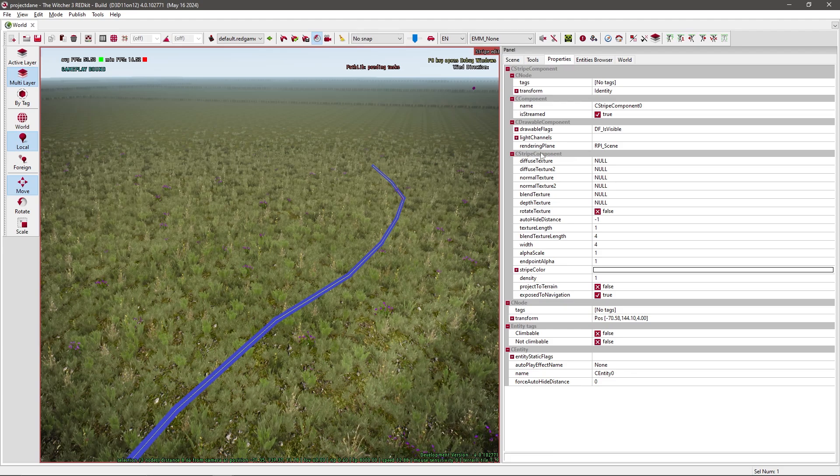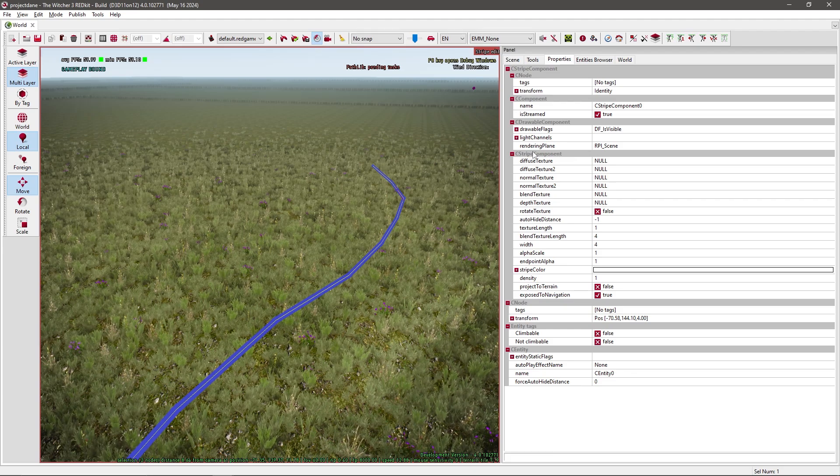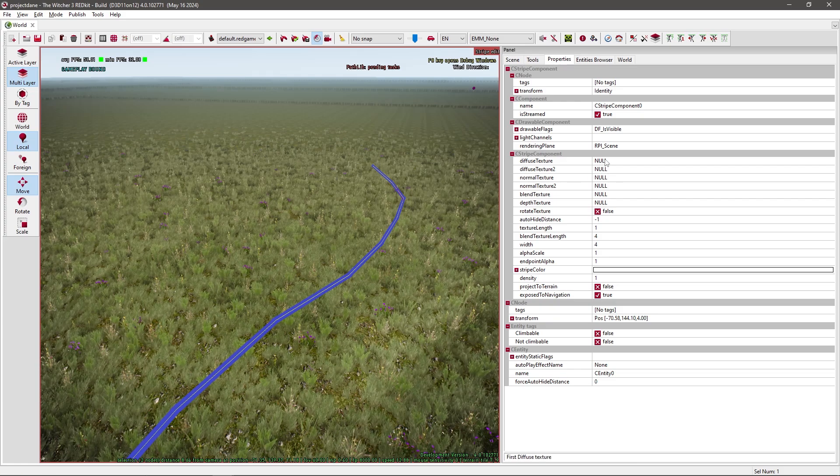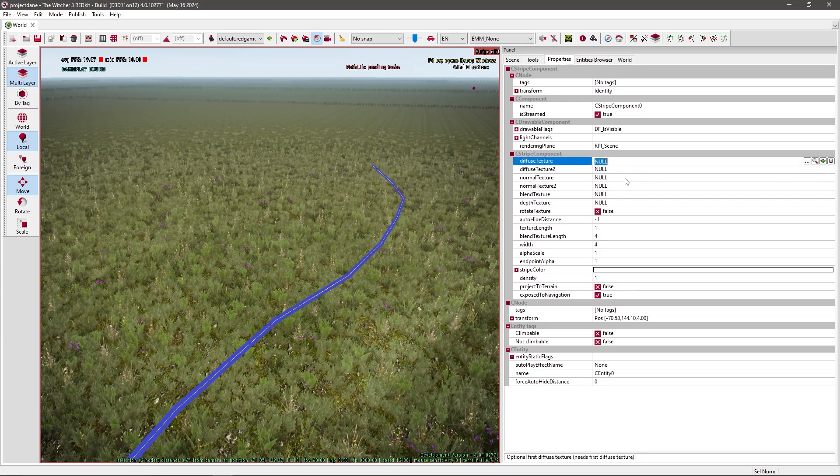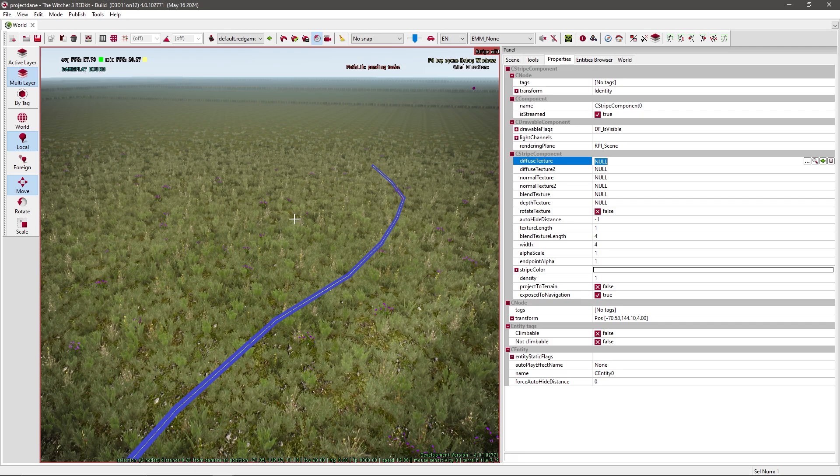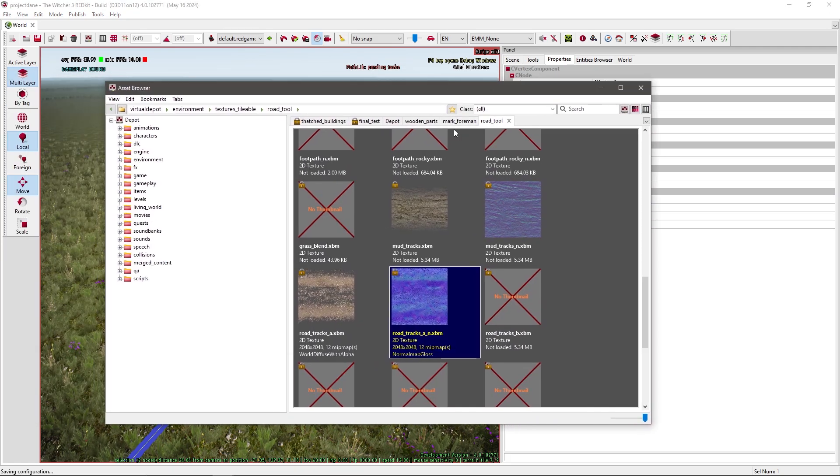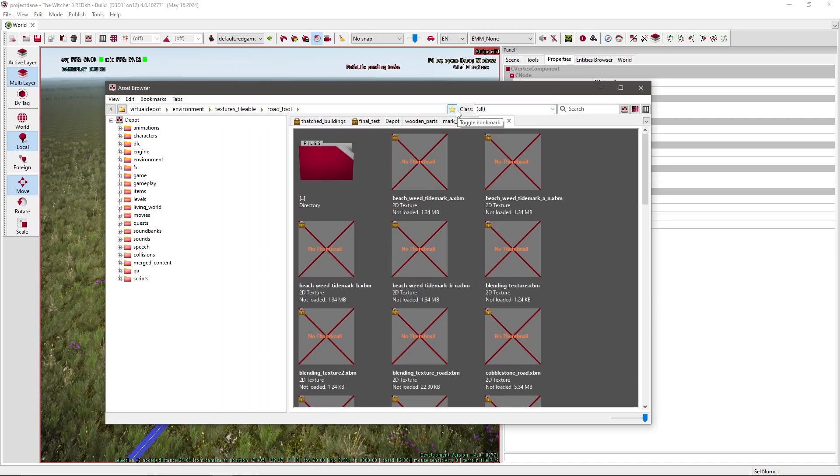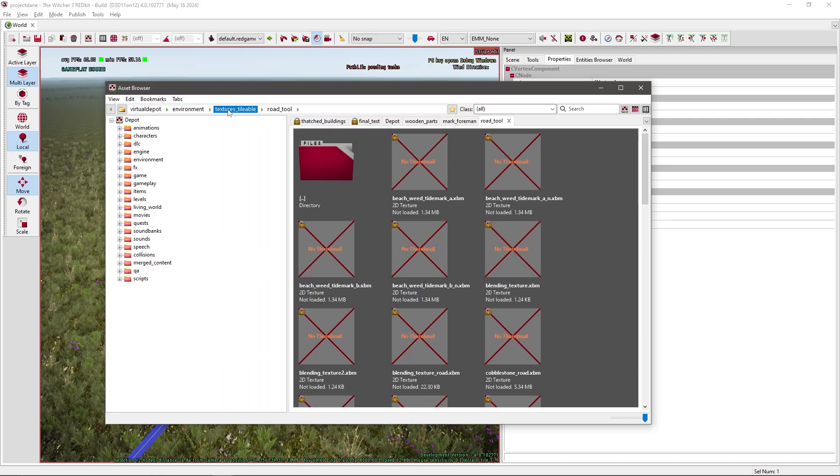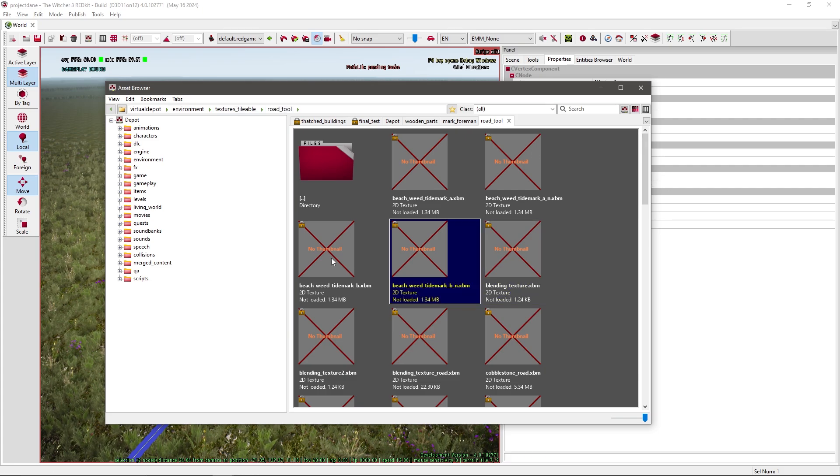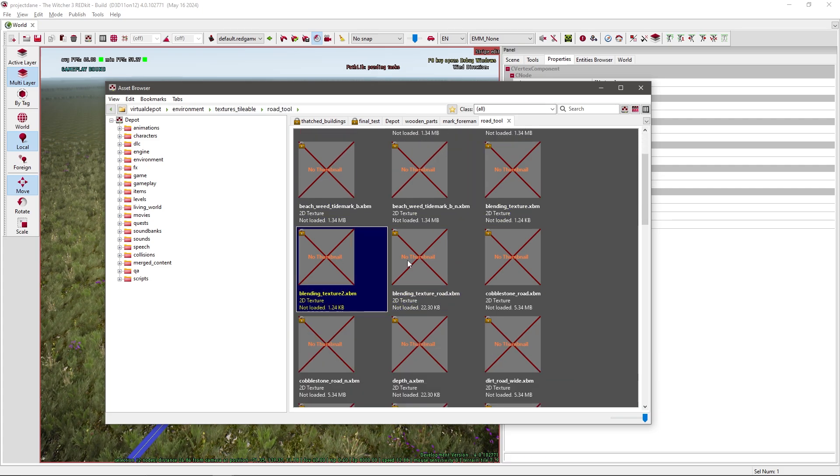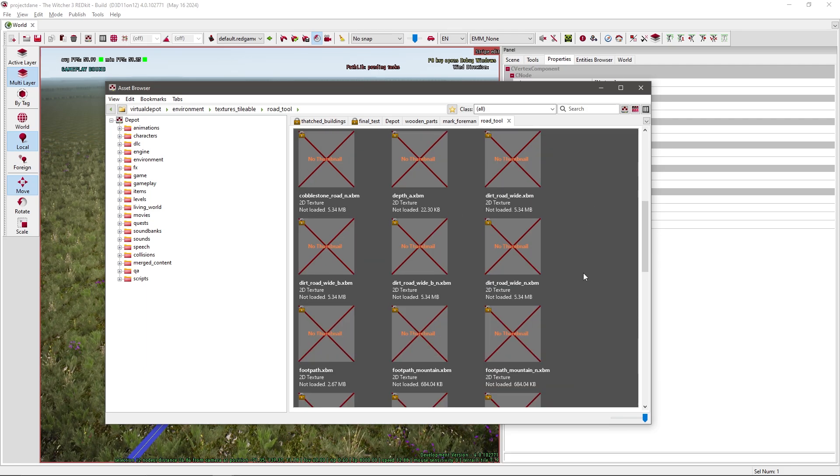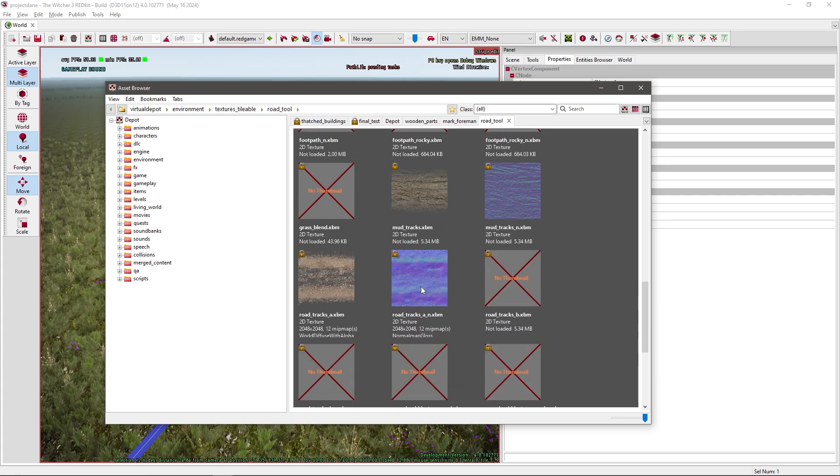Under C-stripe component you need two textures: the diffuse and the normal map. Currently nothing is selected. So what you want to do is open your asset browser. Press CTRL A. I already have it open and bookmarked. Under environment texture tileable road tool, there are many different road types.